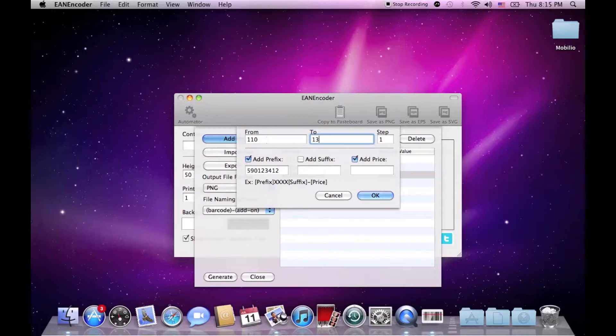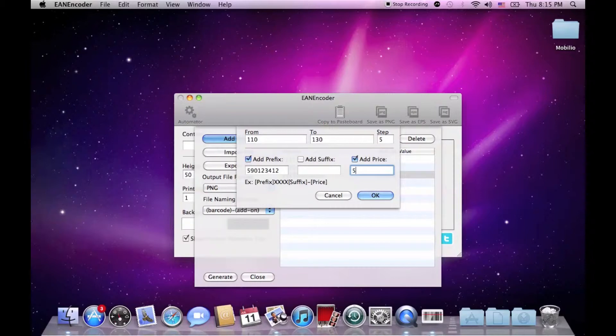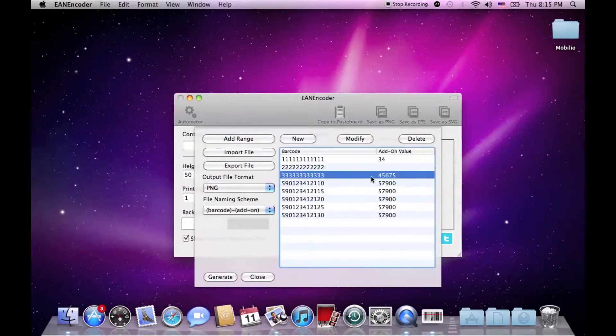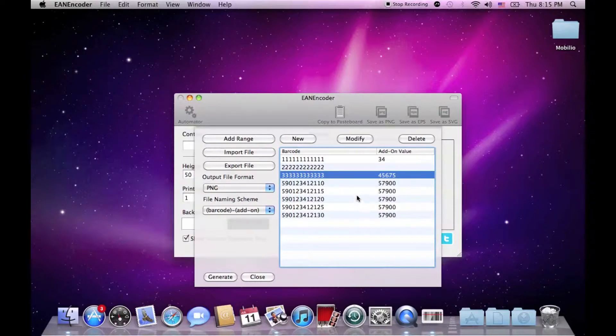130 with step 5. And their add-on will be 75 Australian dollars. Hit OK and there they are, ready and generated instantly.